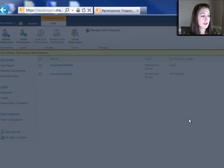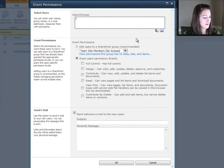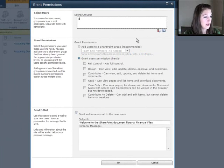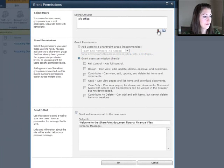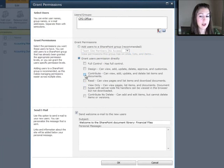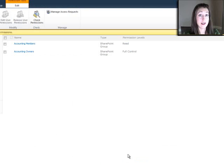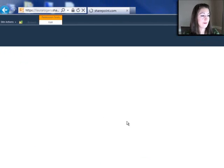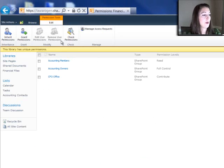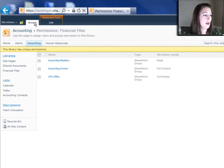Grant permissions, CFO office, and I'm going to give them contribute. I want them to be able to edit, add, edit, and delete the files in that library. I'm going to go ahead and go over to the HR site now.